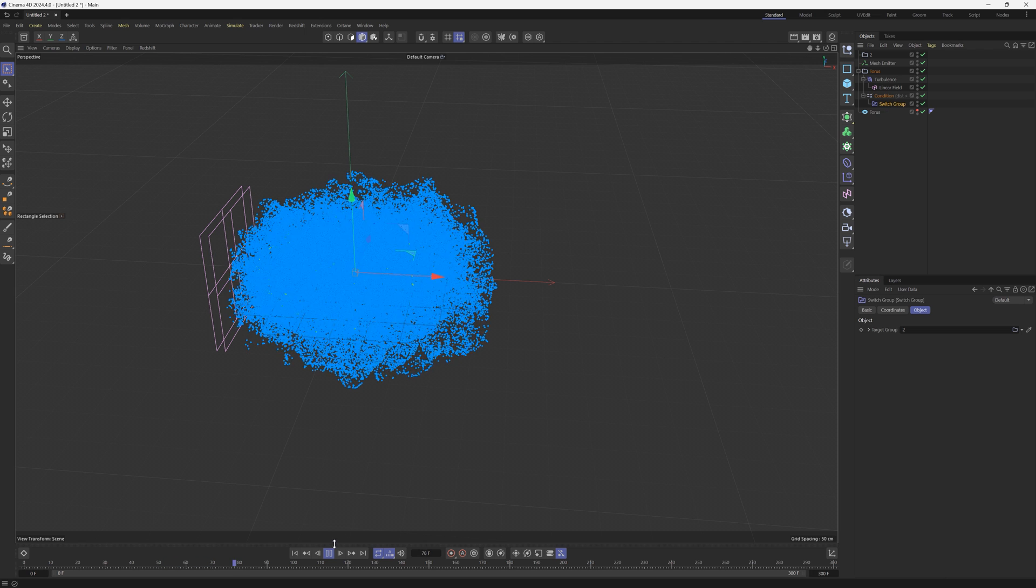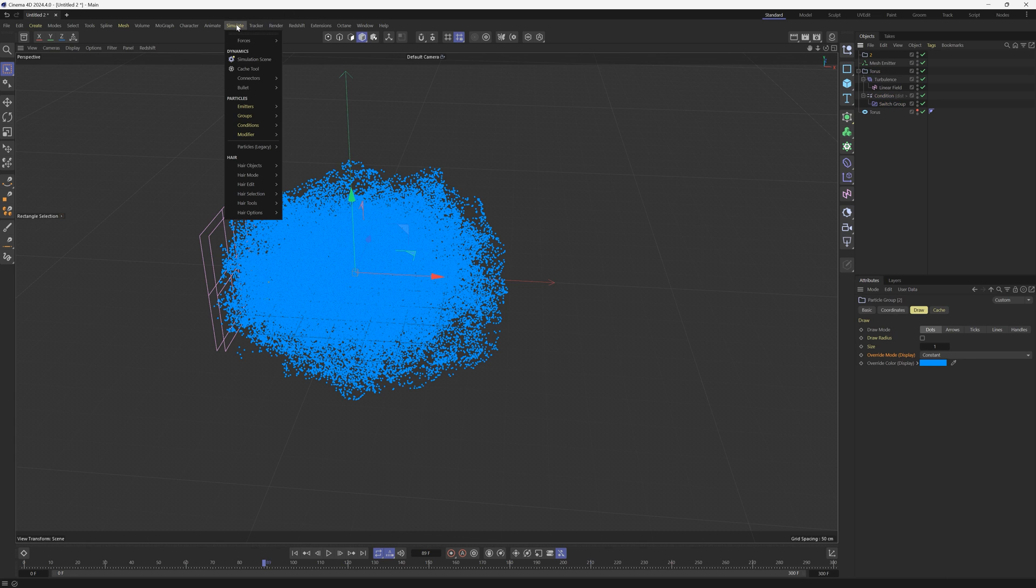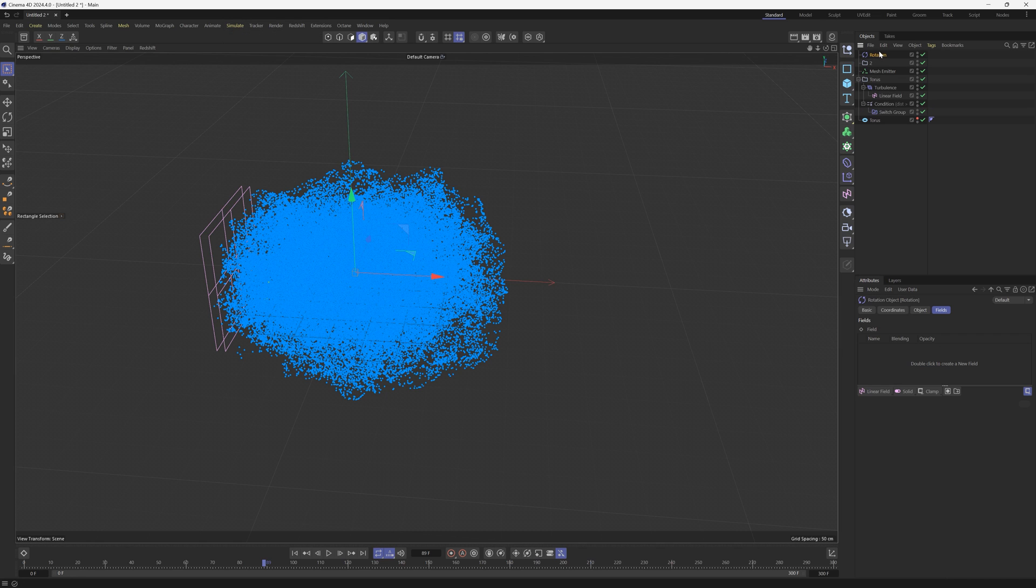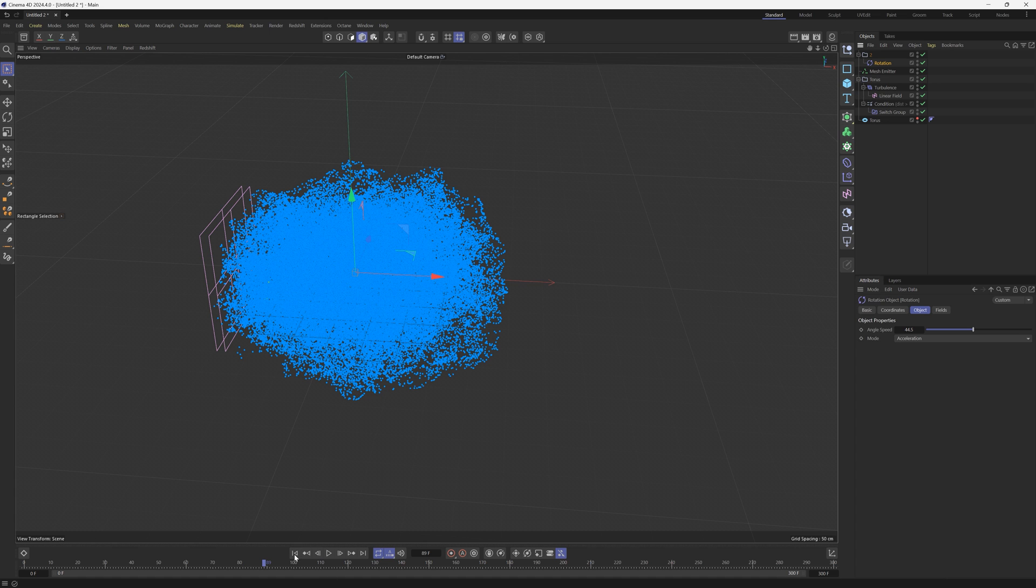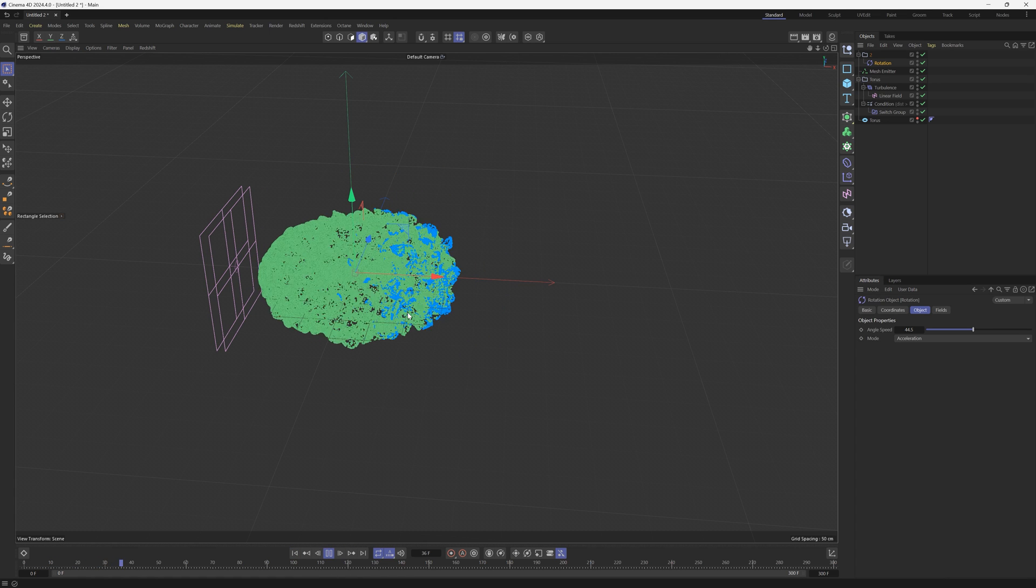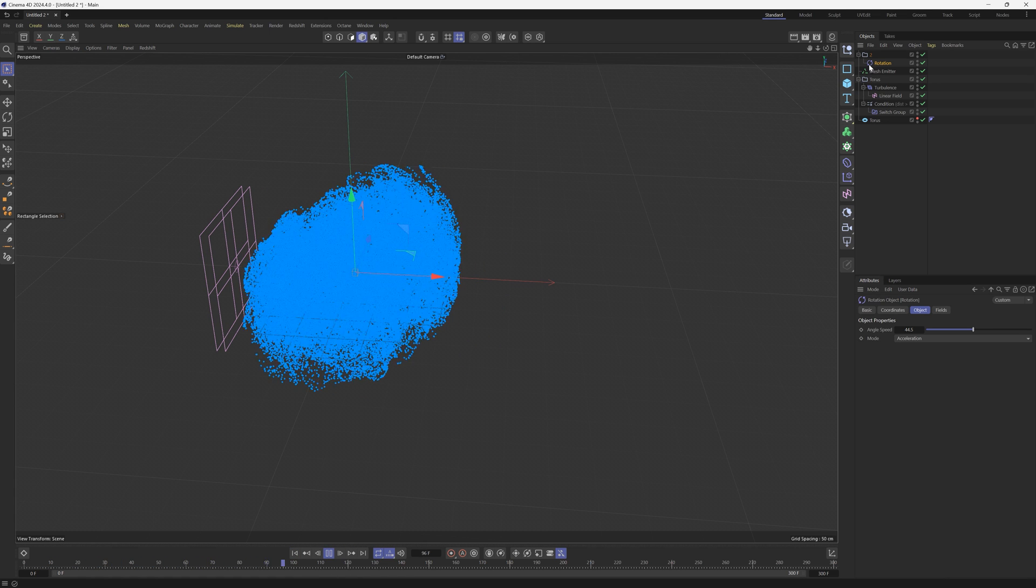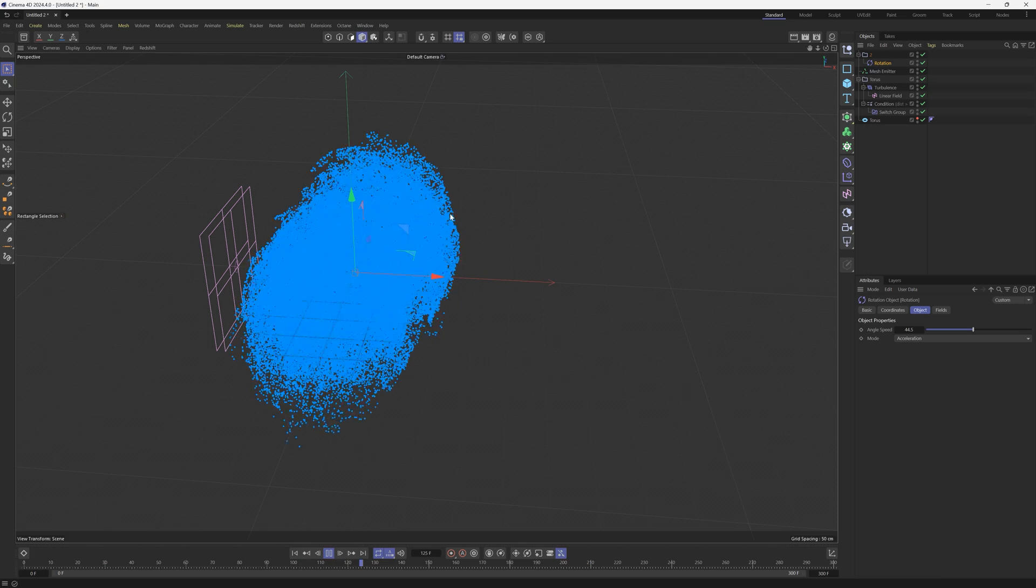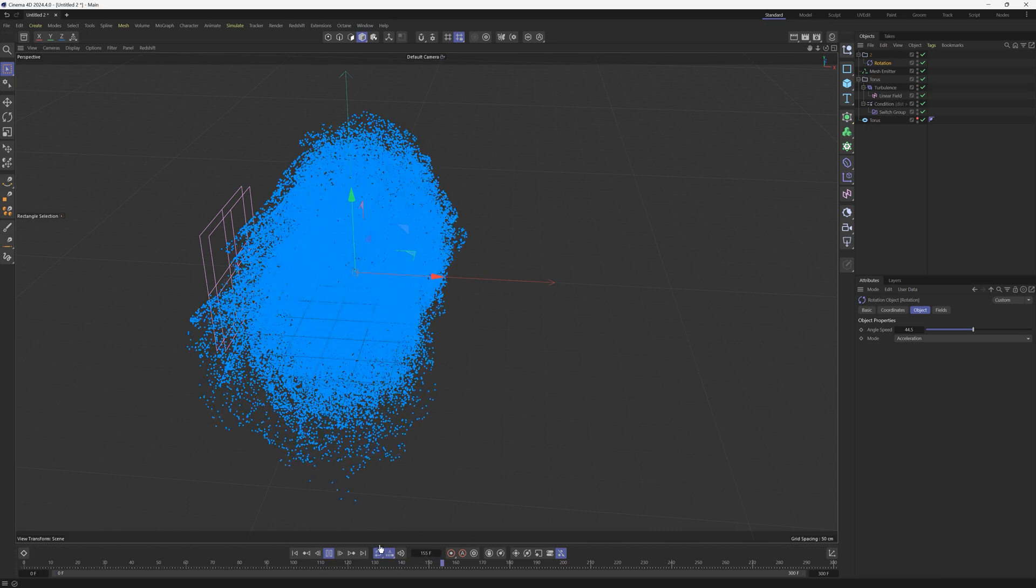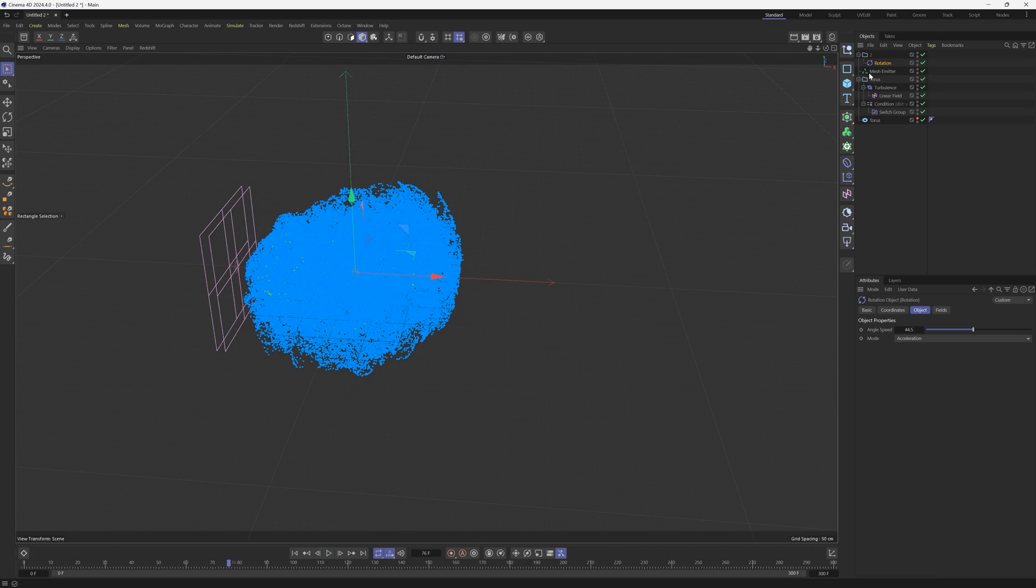But if I hit play you're going to see what happens. So we have all this stack of information going on, we have the linear field, we have the turbulence, it's setting a condition and then it's switching to this other group which has a different particle color. And the nice thing about this setup is now we can just simply add another force. We're going to add a Rotation and let's kick up the angle speed a little bit and we want this rotation to be part of the particle number two group. So now if we hit play you'll see that as they turn colors we also have this rotation force hitting them and once you start to get the hang of this it's pretty incredible.